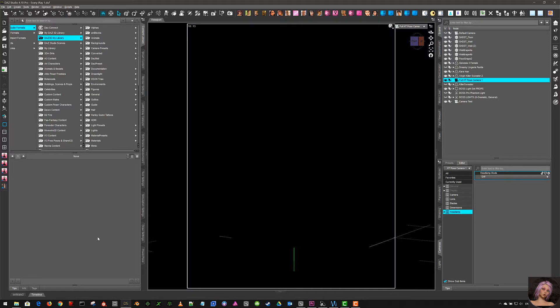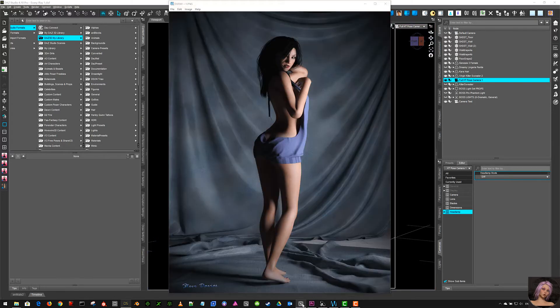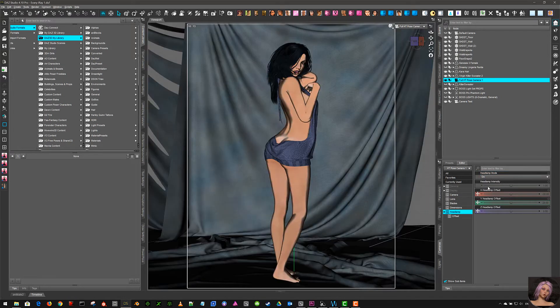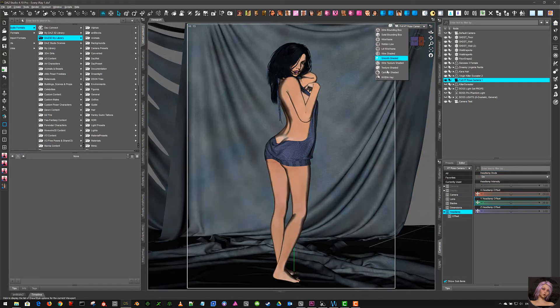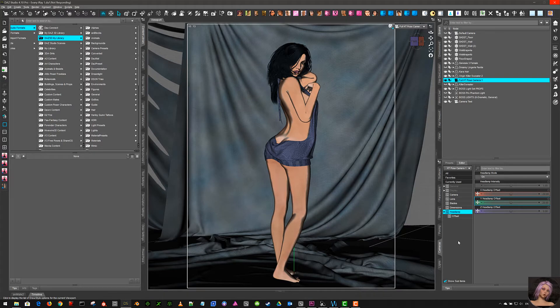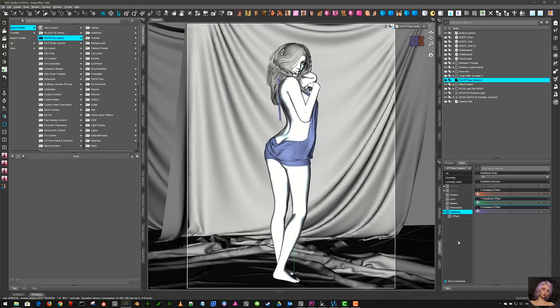When you render with the headlamp off you get that result. When you render with the headlamp on, you will get, well when it comes up it'll take a couple of seconds. My machine is being extremely slow today and lagging and I don't know why.